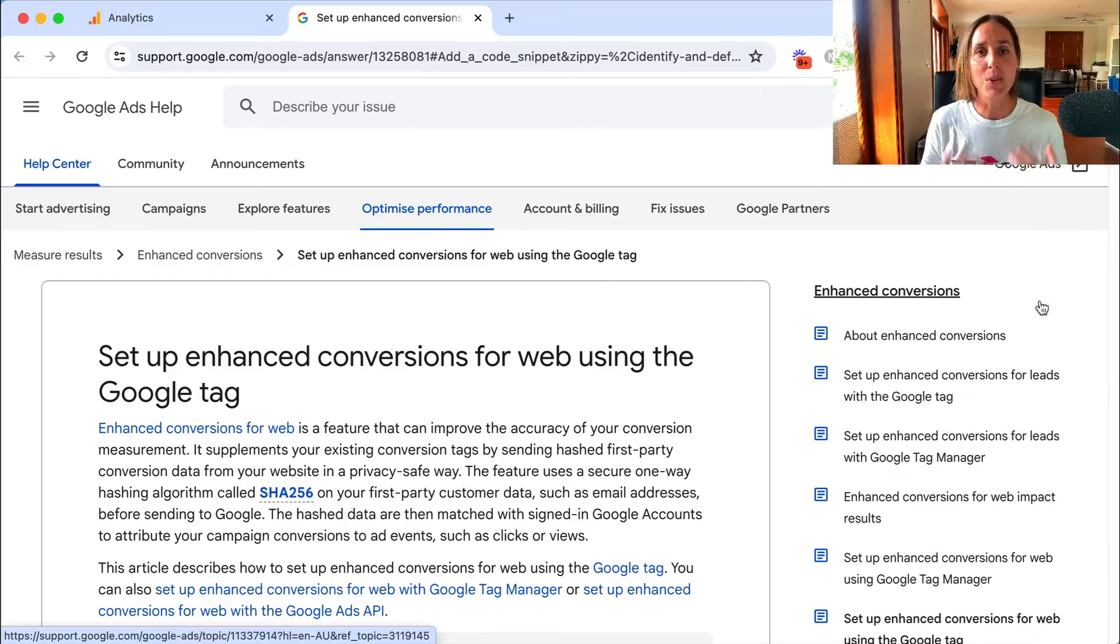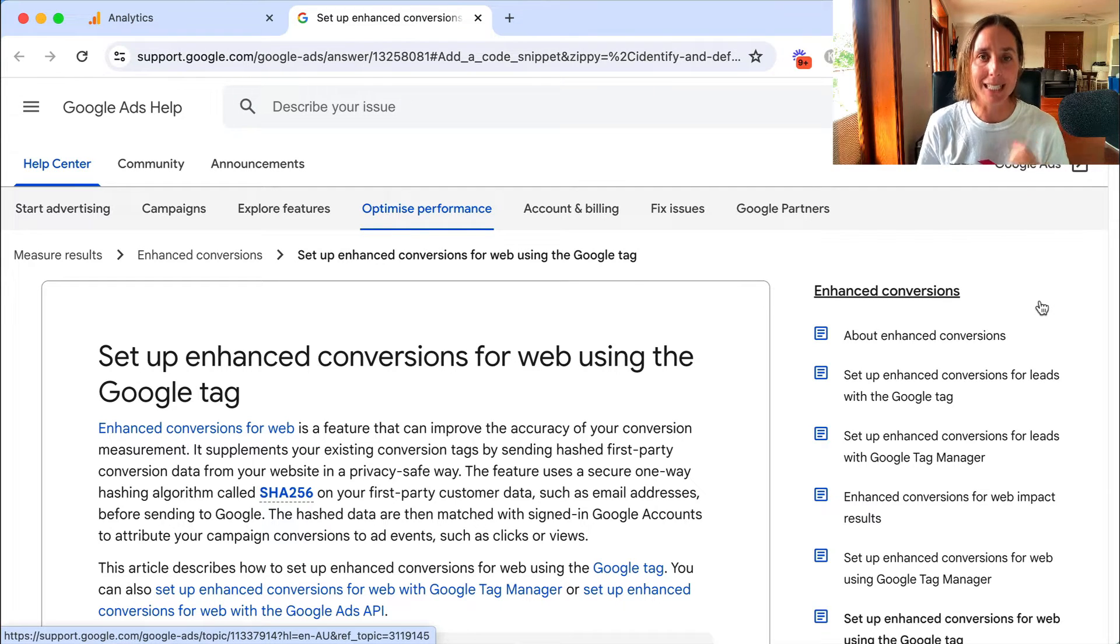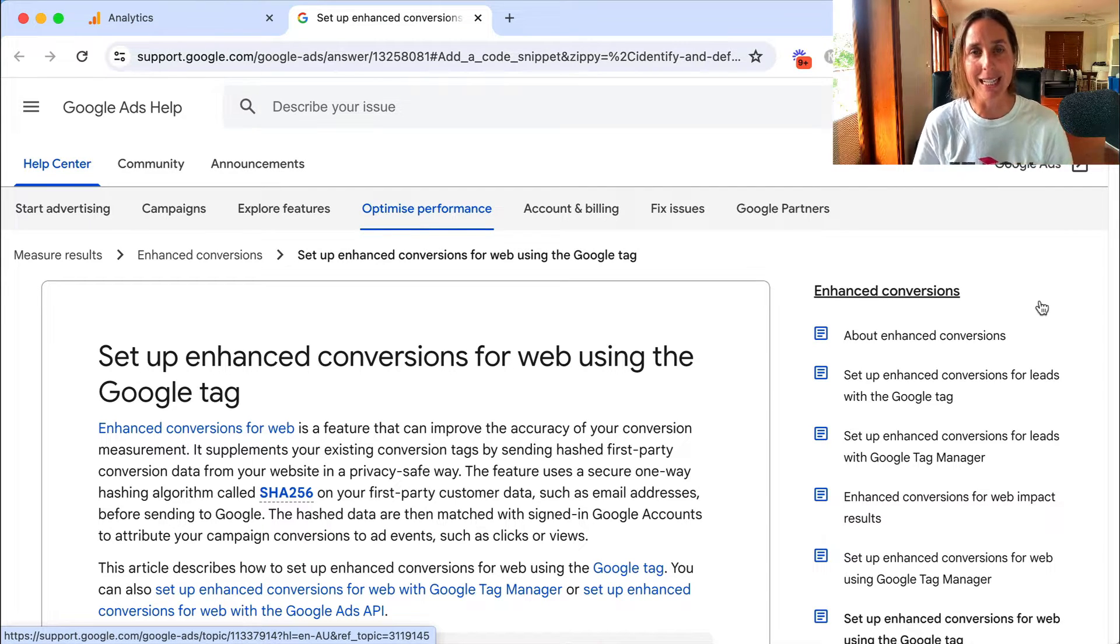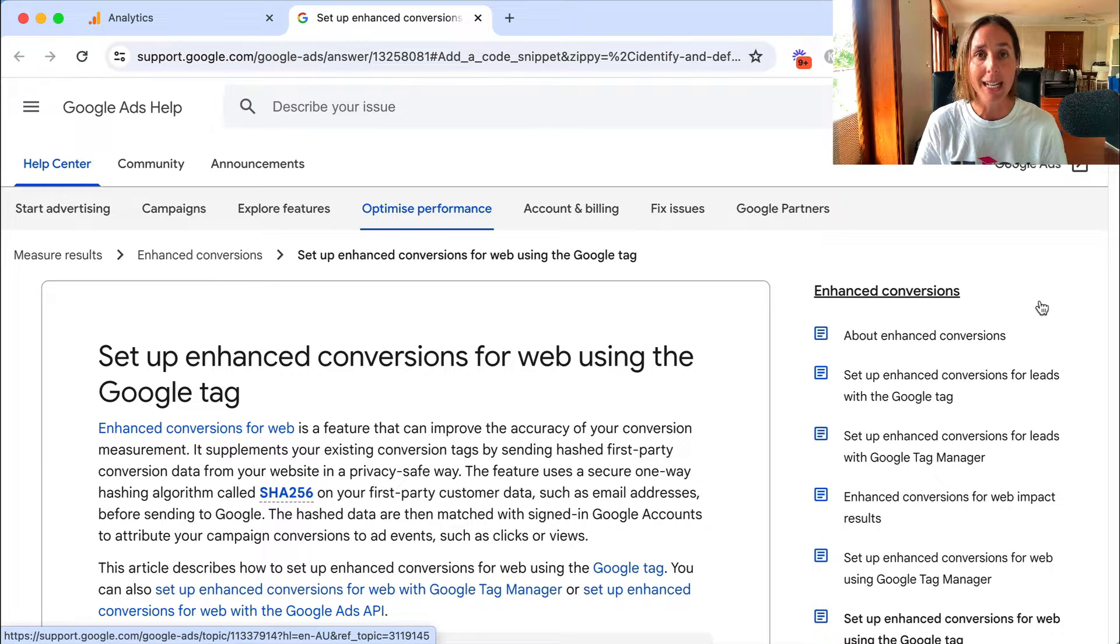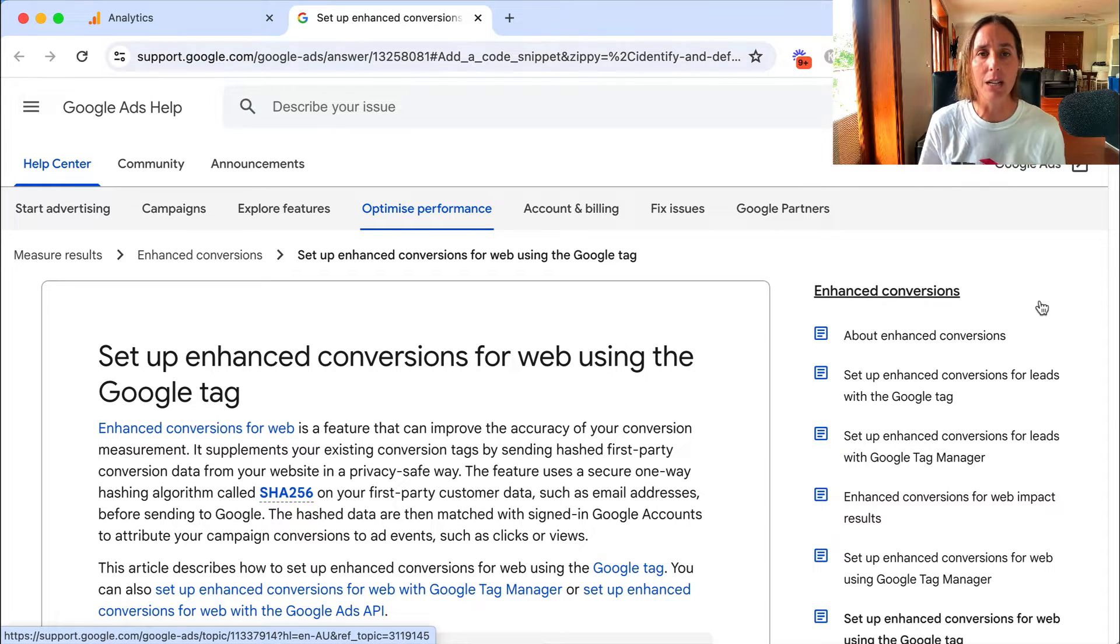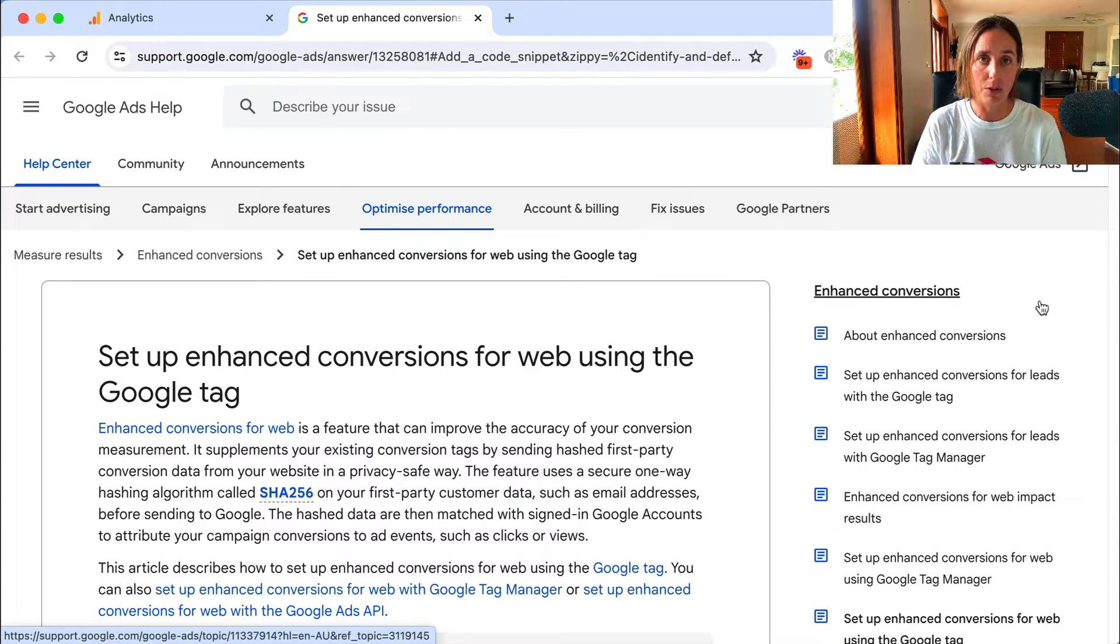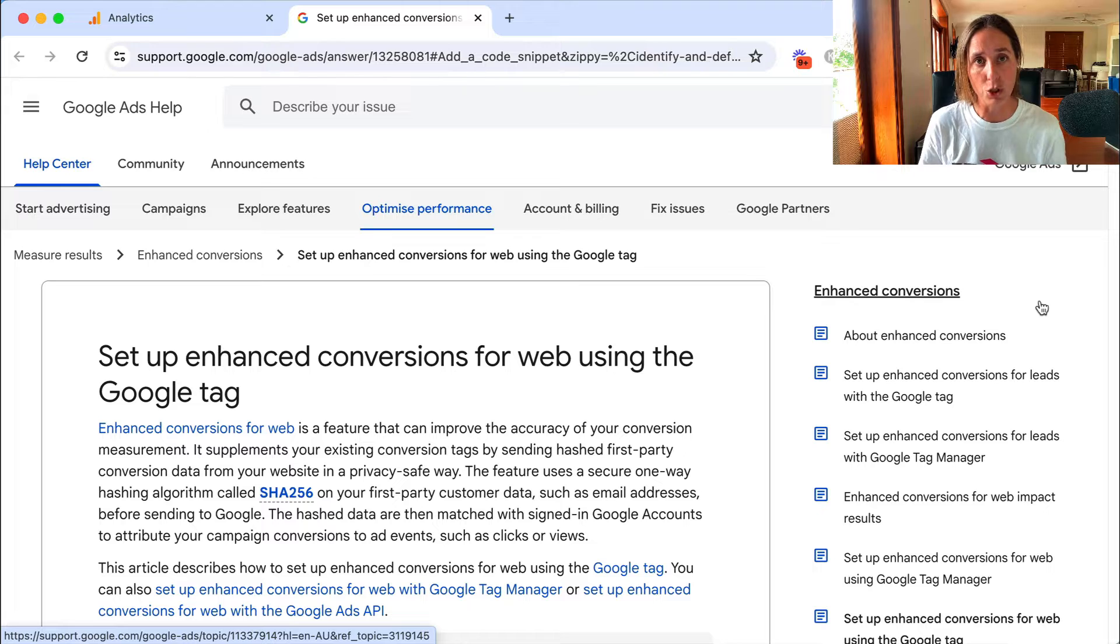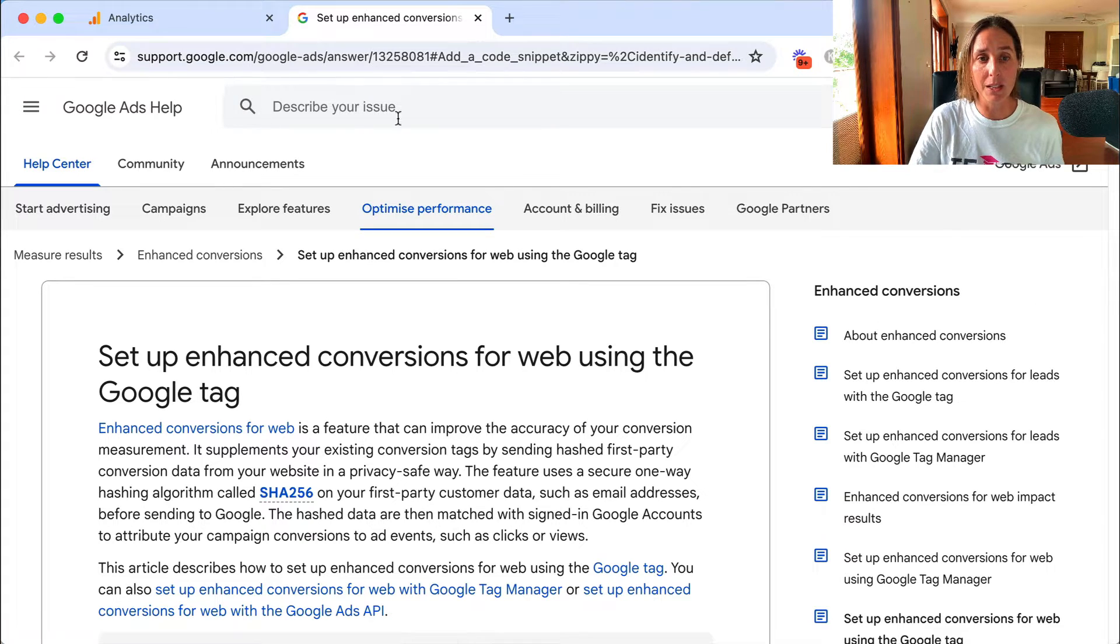So you may have received an email from Google telling you you need to set up enhanced conversion tracking inside your GA4 account. This is important to do, particularly as we get to the end of 2024 where Google will be removing some of the third party cookies, so this will ensure you'll still get accurate data inside your Google ad account.